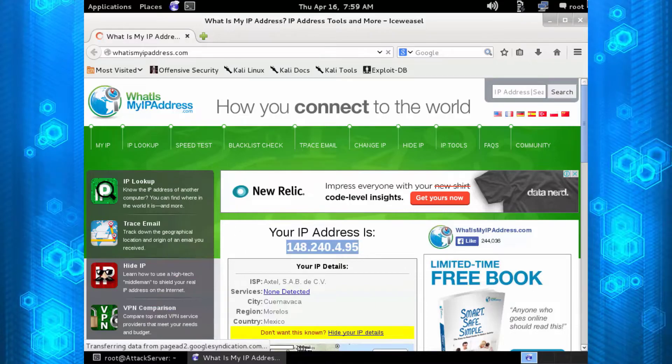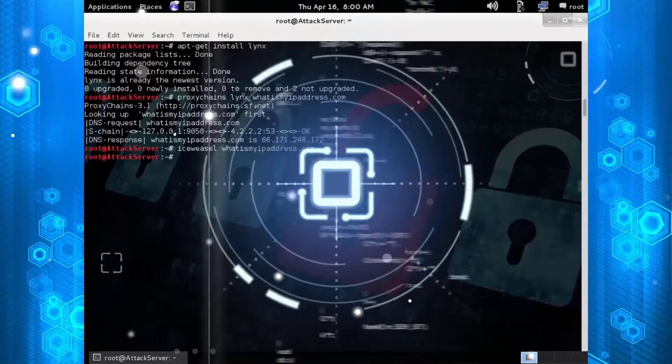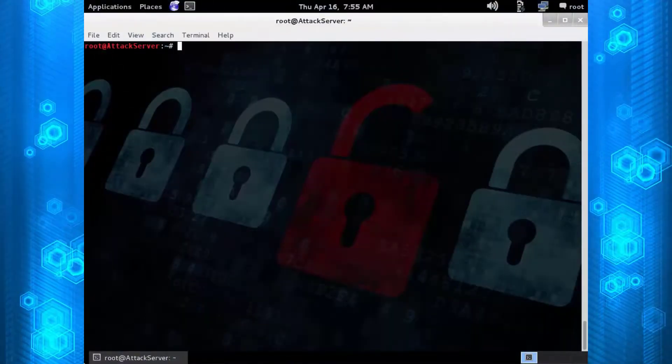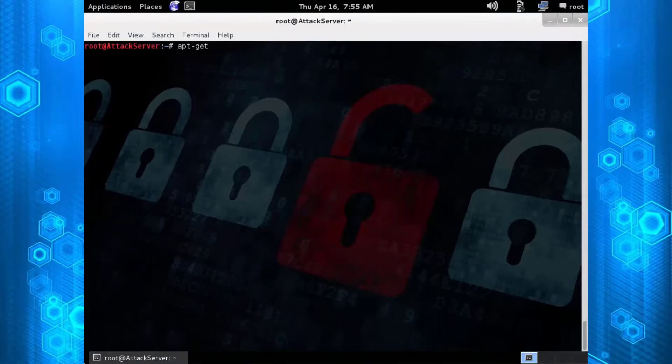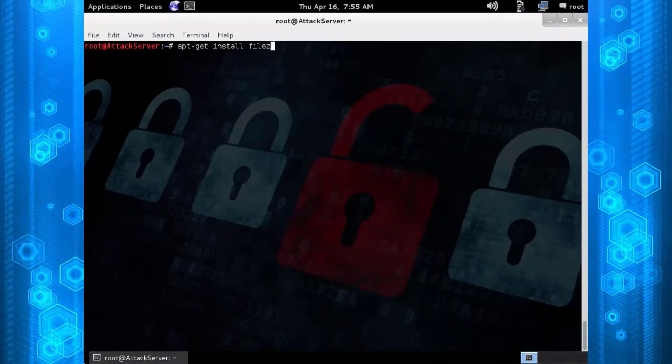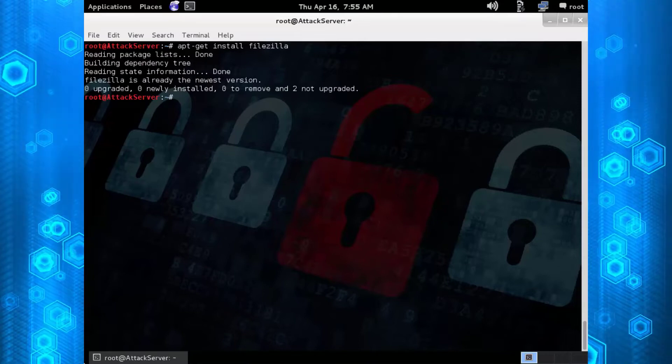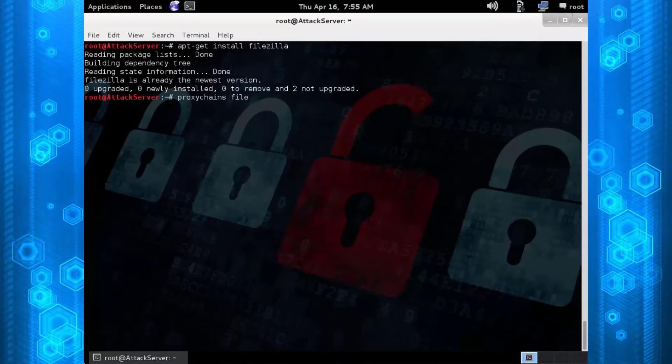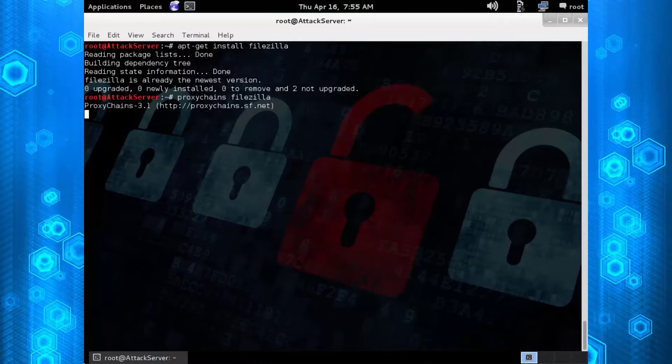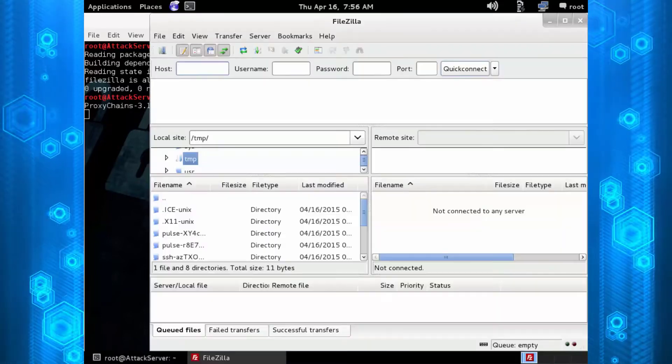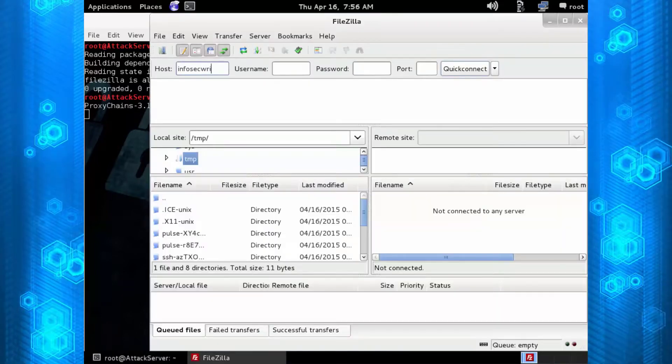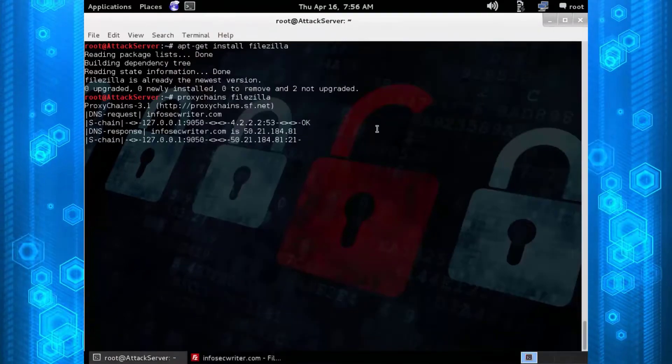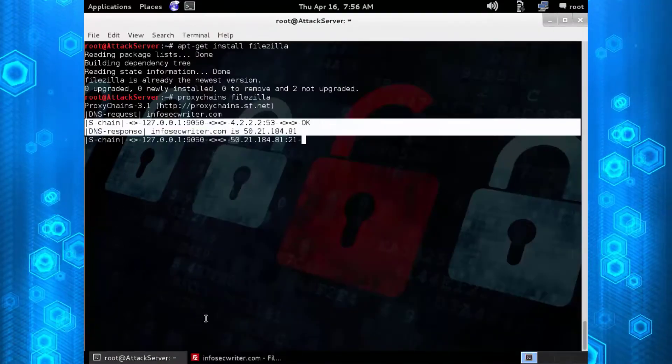It's not just browsers that can use the Tor network. We're going to open up a tool called FileZilla. FileZilla is an FTP software and we're going to run 'proxychains filezilla' just to show you that it does use Proxy Chains quite well. Type in a host, hit Quick Connect, and as you can see in the background it does start to propagate information into Proxy Chains.